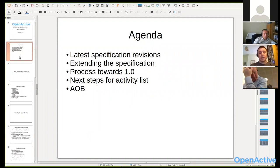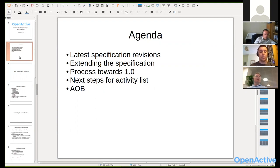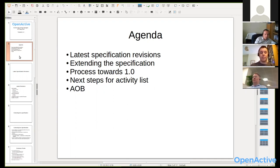Broadly, I want to check in with you all about the latest specification revisions I circulated last week, briefly recap those changes to the publishing workflow, and then have a discussion about how we move forward in terms of process and getting a more formal deliverable out of the group. Under that heading, I want to discuss how the specification gets extended, the process towards a 1.0 release, where we are with the activity list, and keep some time at the end for any other business.